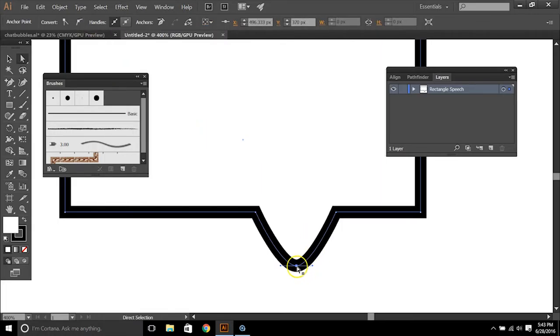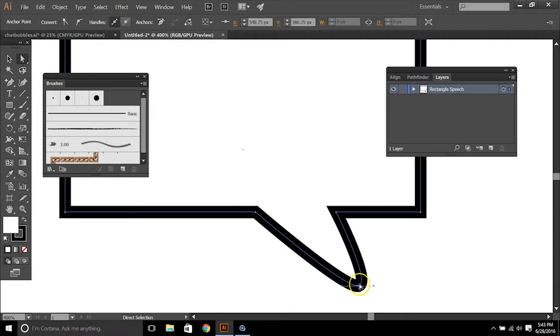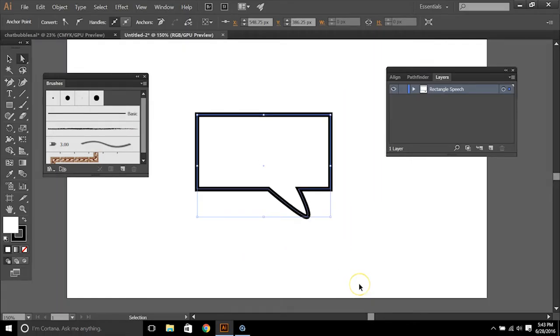So you'll see if it's converted to a smooth point, you can create more of a different shape of a speech bubble.